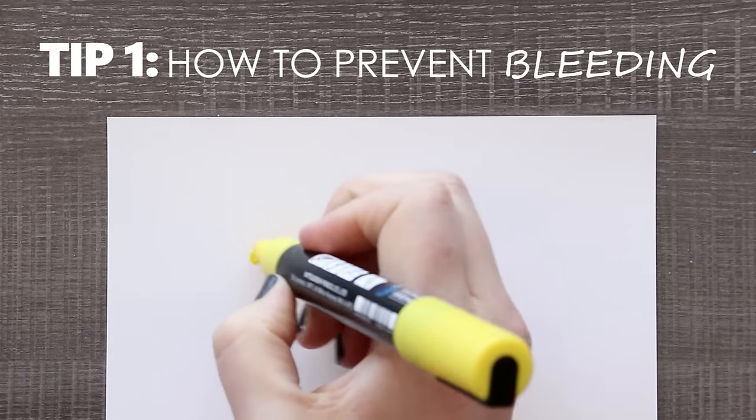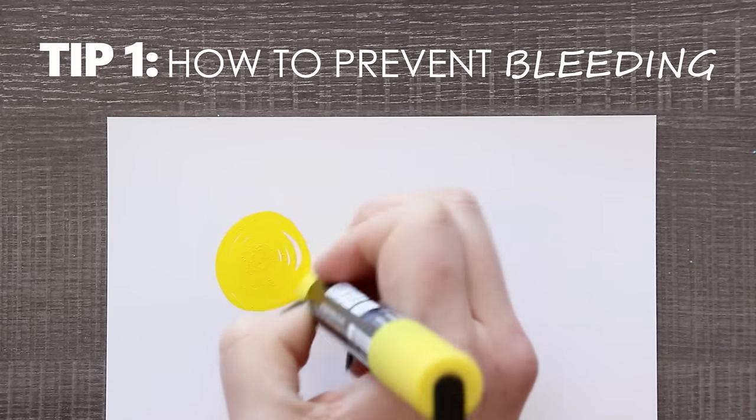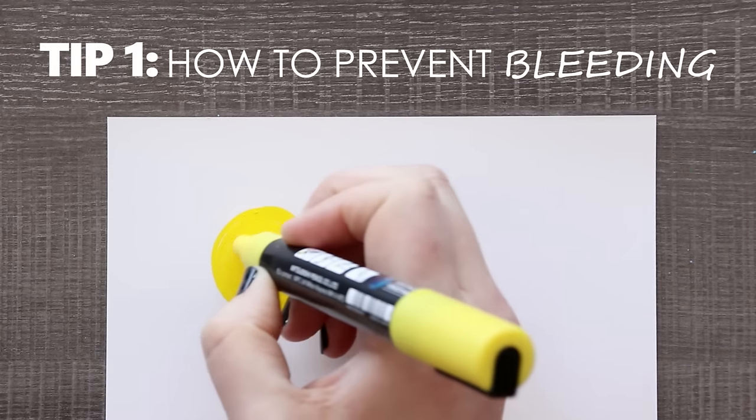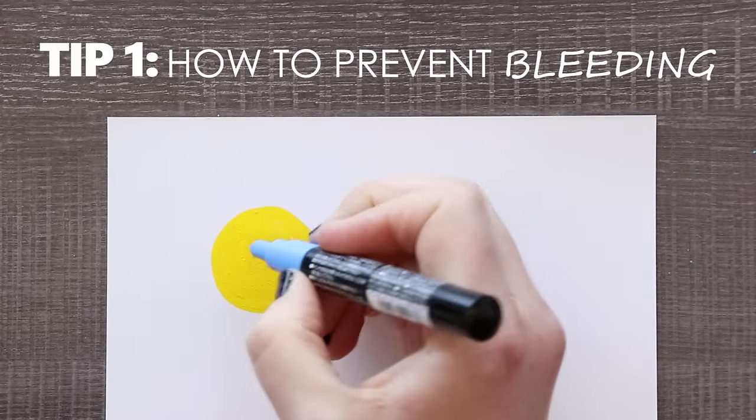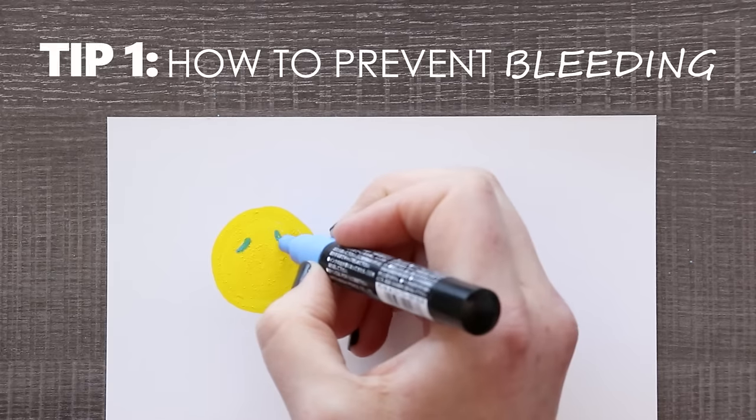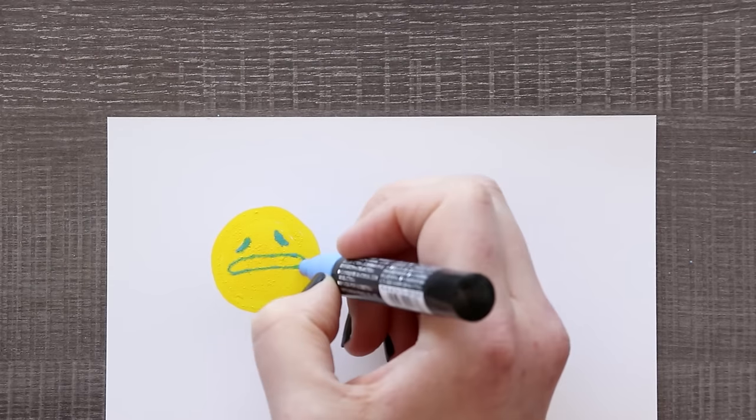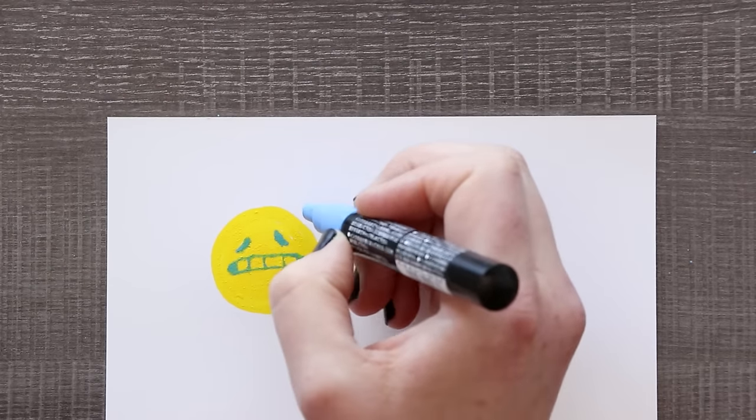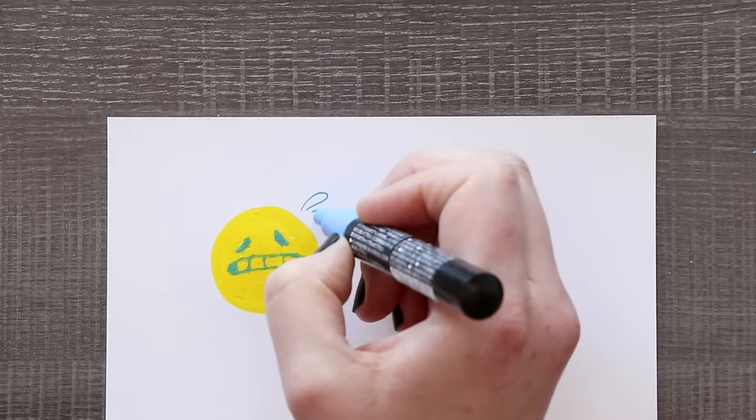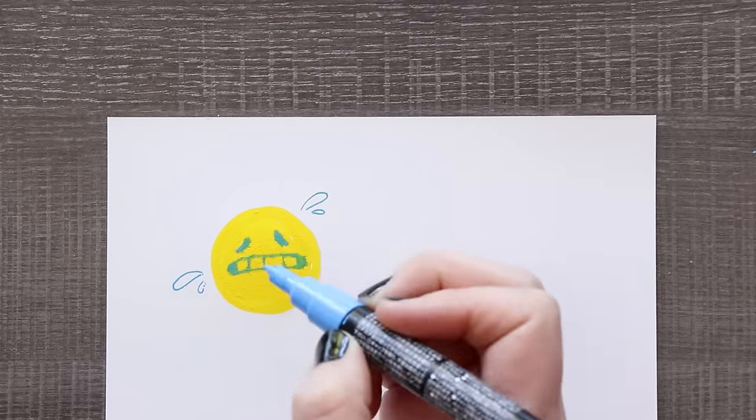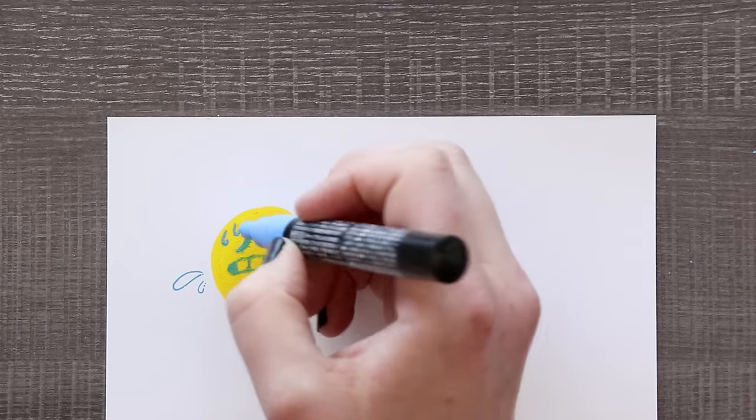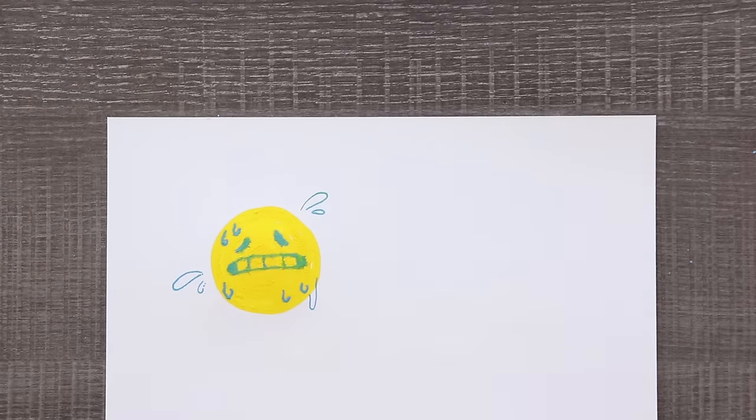Before we get into layering, let's go over our first tip. Tip number one: how to prevent your paints from bleeding into each other. Preventing your paints from bleeding or accidentally blending into each other should be easy enough by simply letting them dry before adding another color on or next to it.